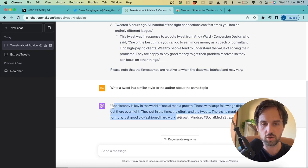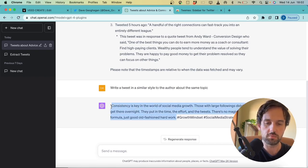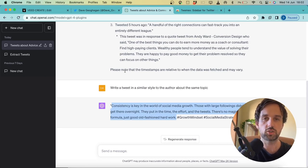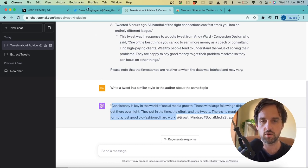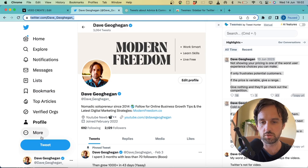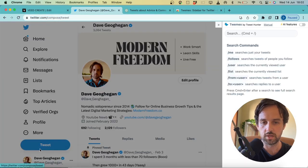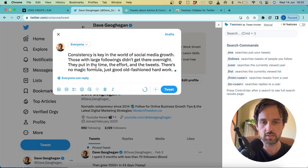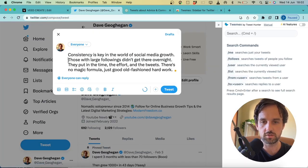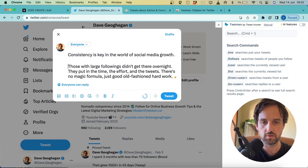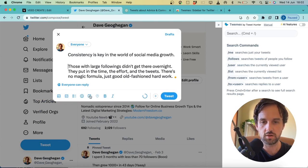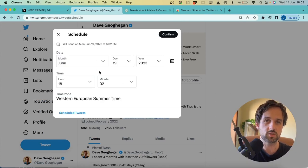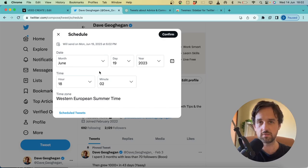So what I would do is I would copy it. And obviously, I don't want to be posting about this again after just posting about the same topic. So what you could do is you would either schedule it in something like Hypefury or you can schedule them in Twitter as well. So you come over to tweet, you paste it in, you space it out, then you can come down here and schedule it as well. So schedule this tweet for something like two weeks in advance.